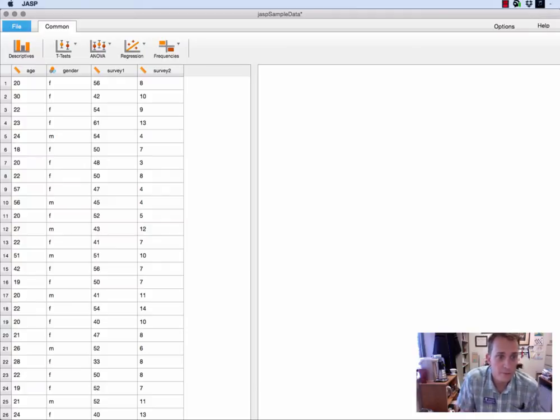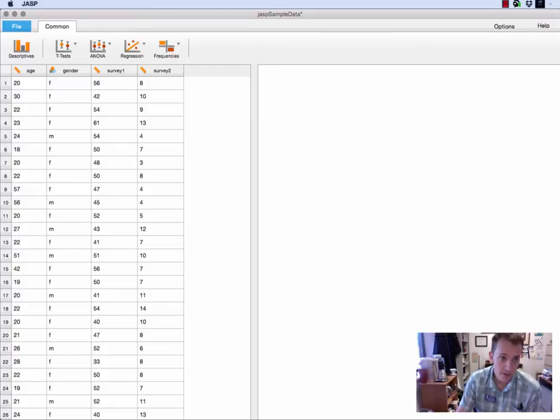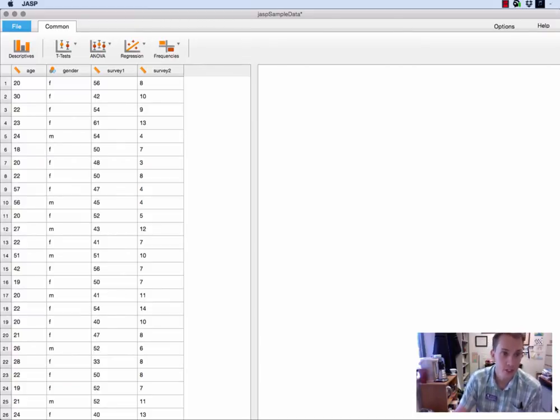Hi, this is Dr. Tom Falkenberry from the Department of Psychological Sciences at Tarleton State University. In this second video I'm going to show you how to do basic descriptive statistics in JASP.